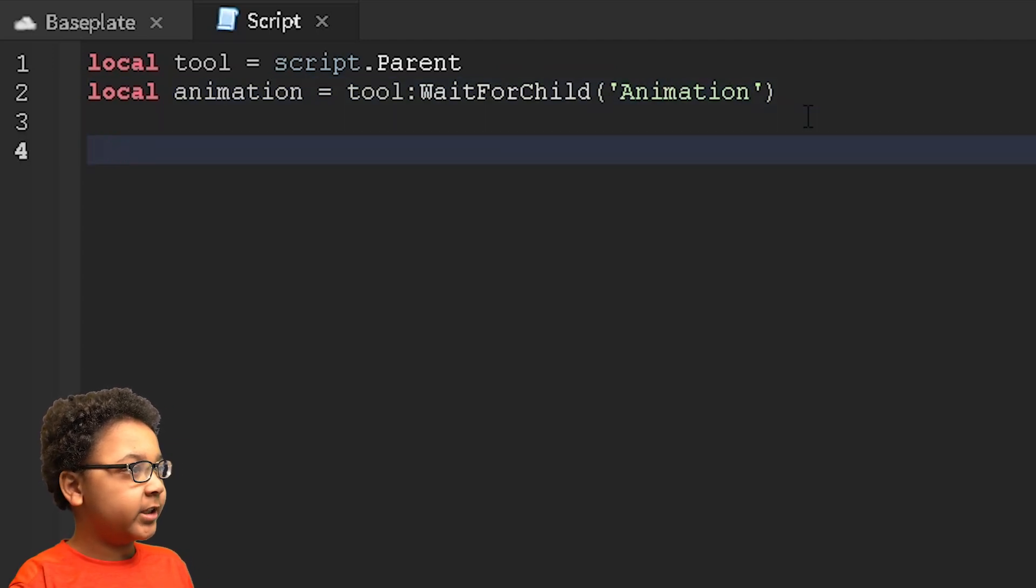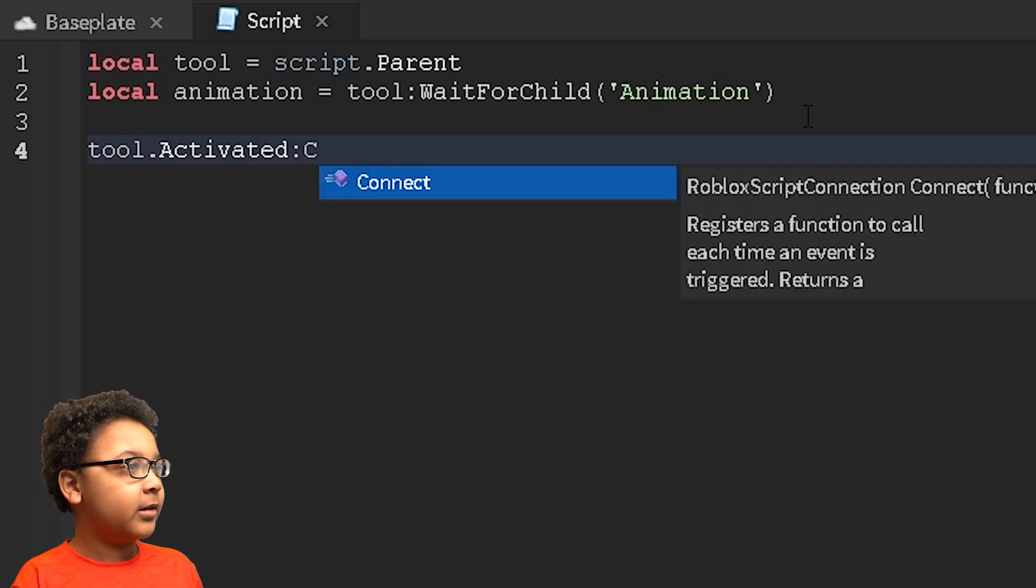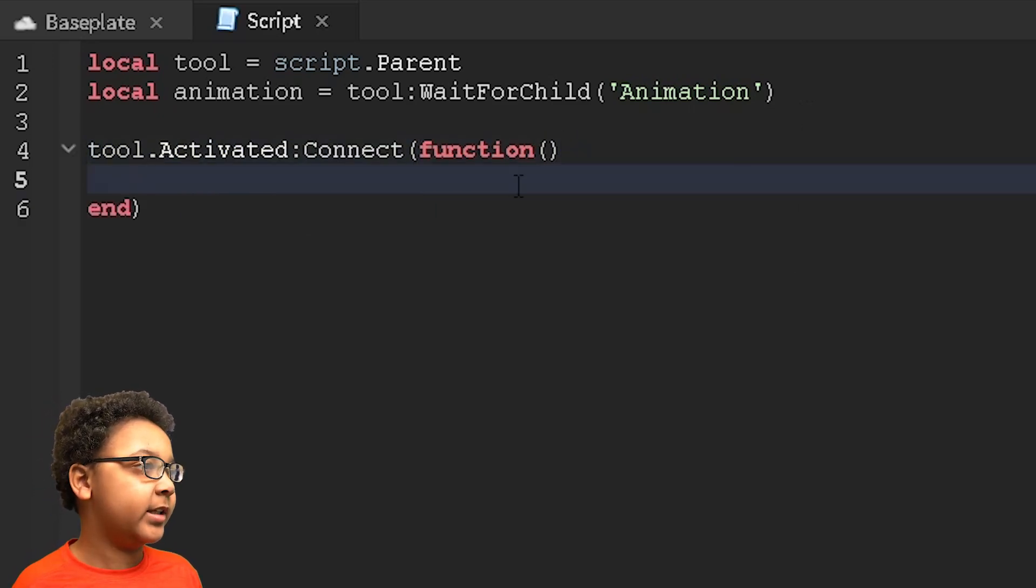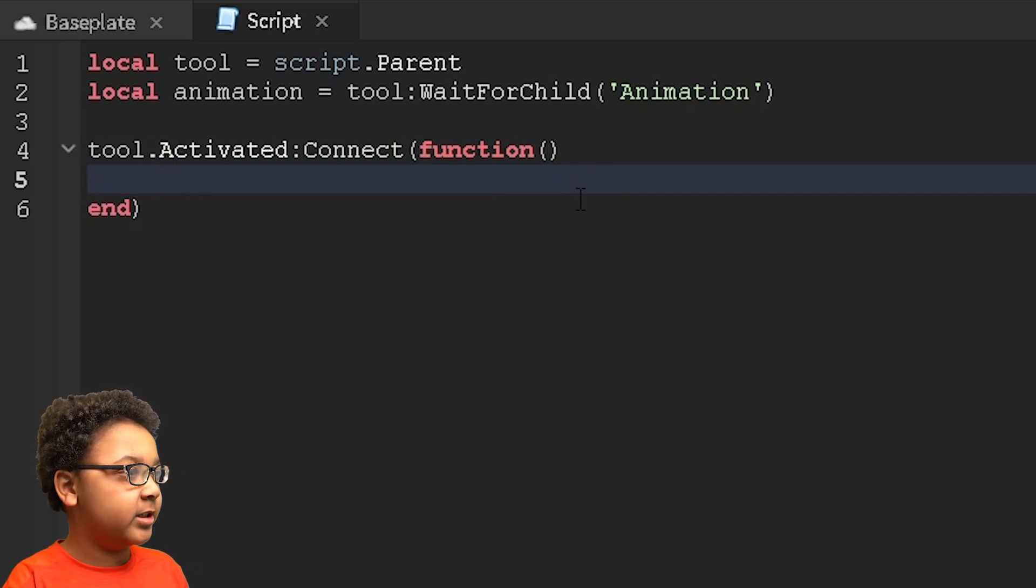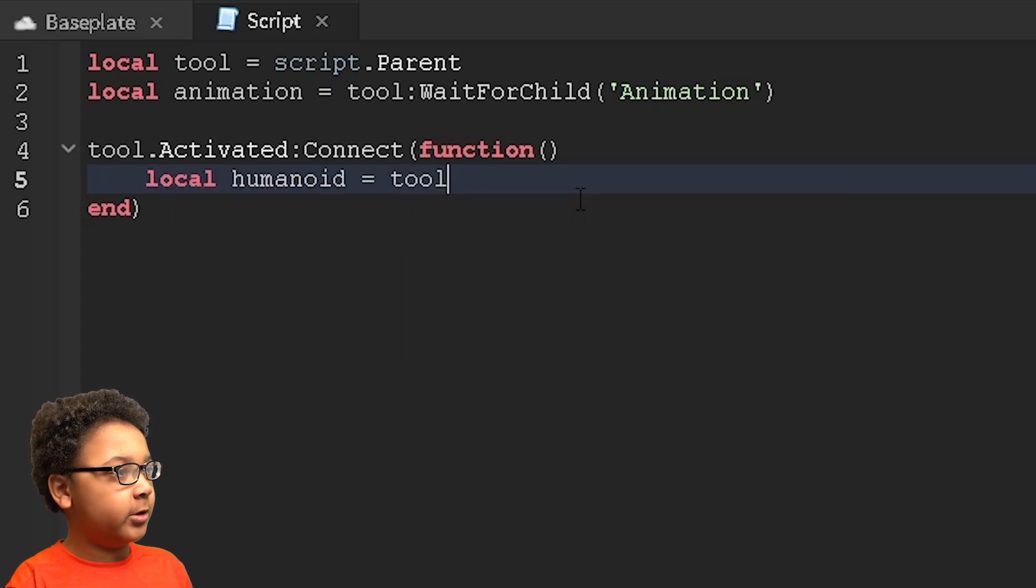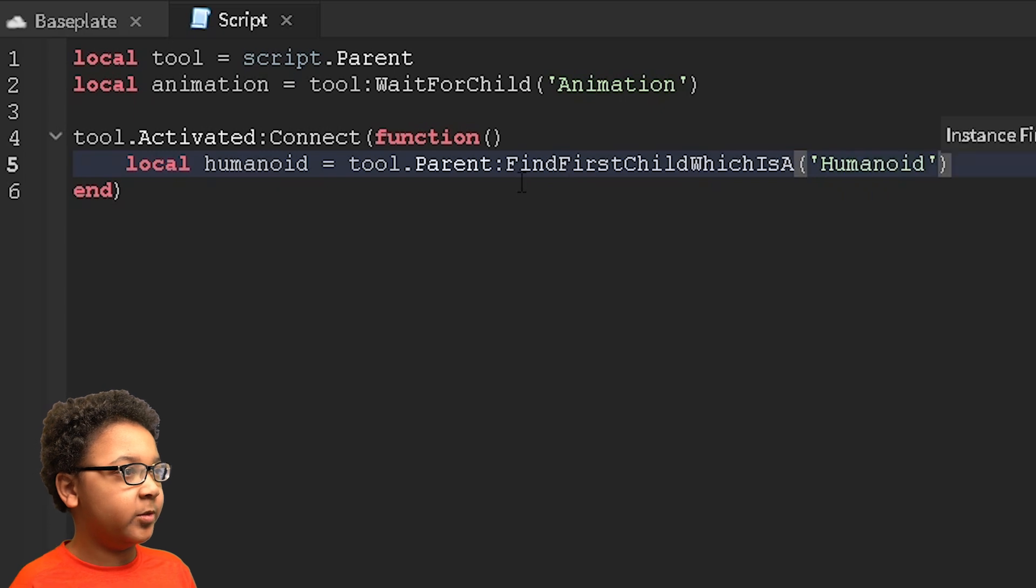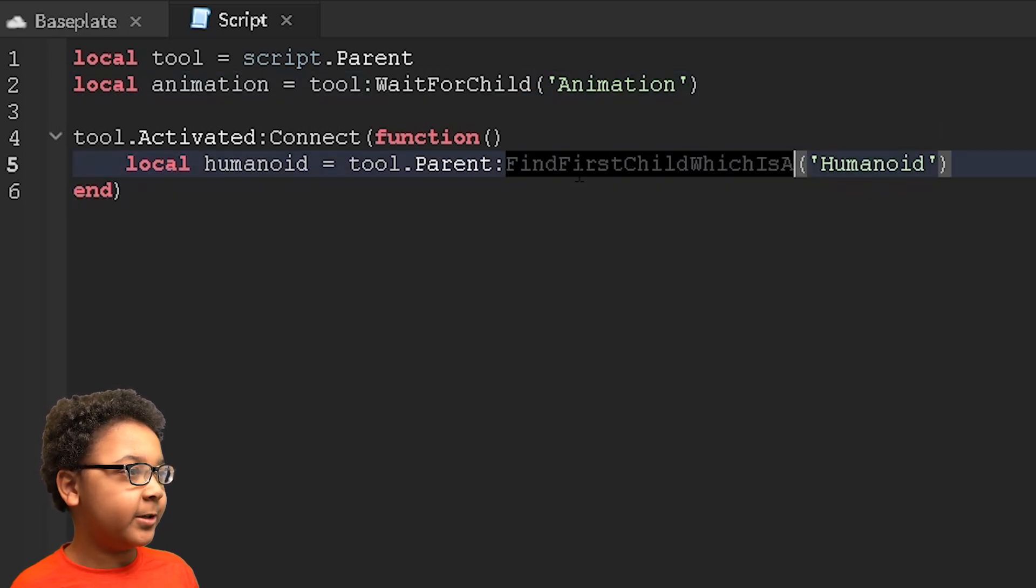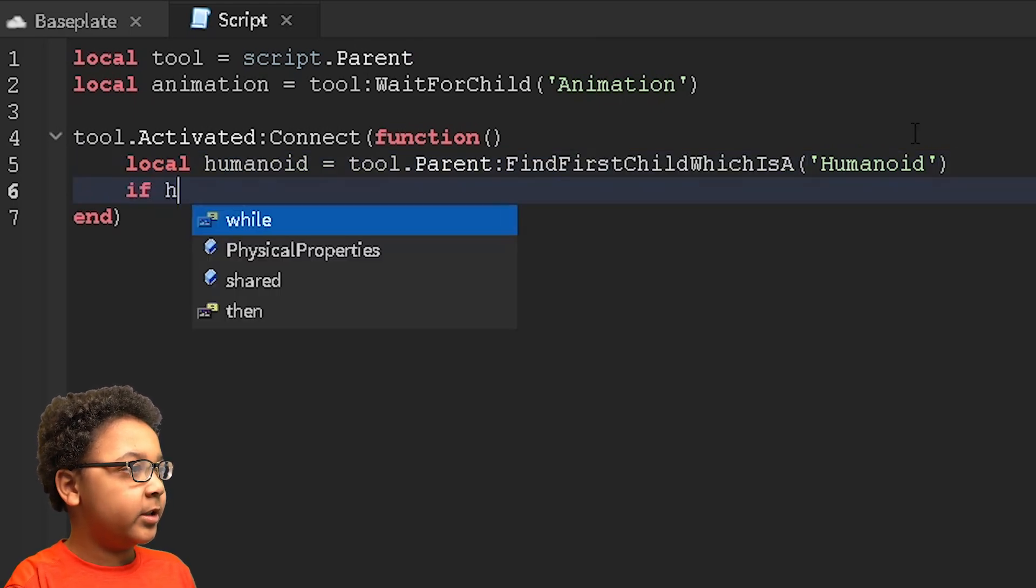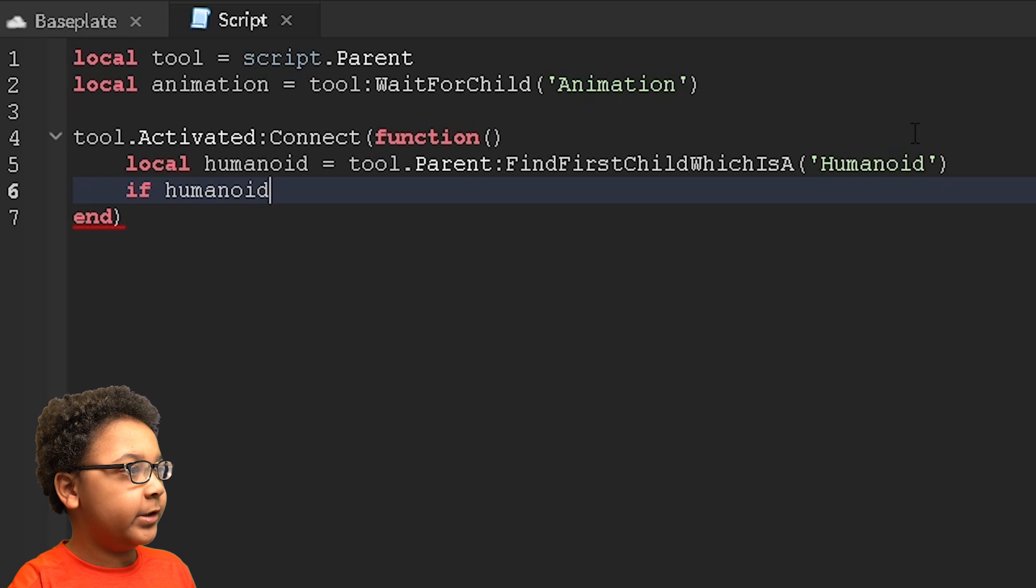We can press enter a few times and then put in tool.activated:Connect(function()). Then it should look like this. Now we're going to need to see if a humanoid is holding it, also known as the player. So local humanoid equals tool.parent:FindFirstChild which is a humanoid. I'm going to use this instead of wait for child because if there isn't one, it's going to wait forever and then it's going to break. So if humanoid, meaning that a player is holding it.